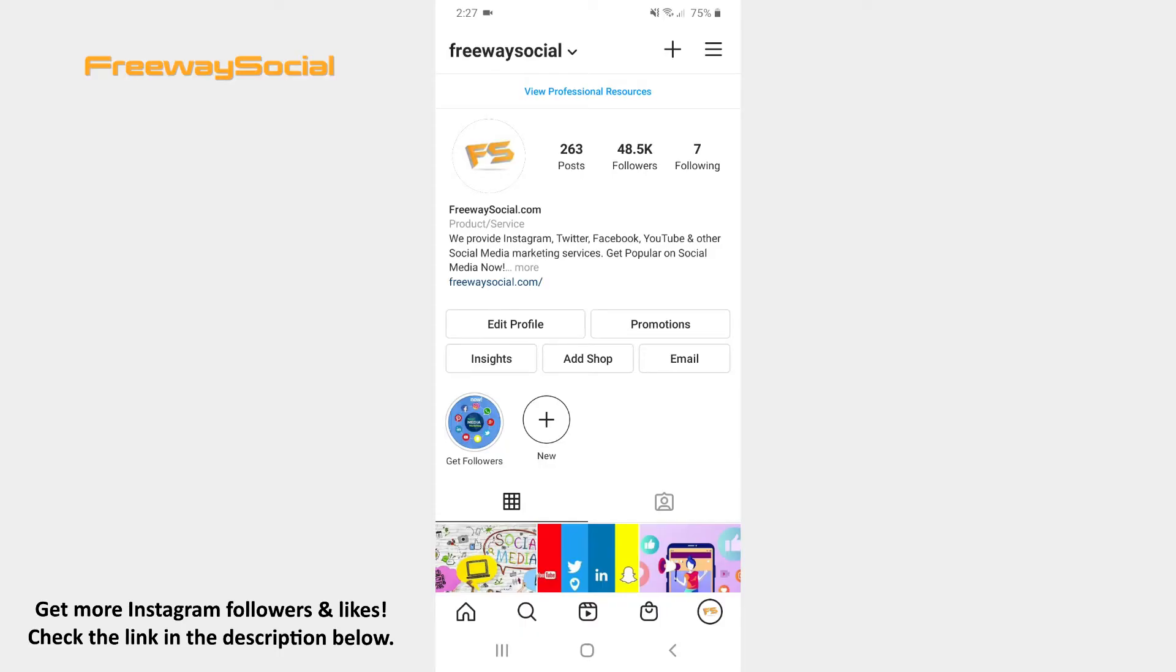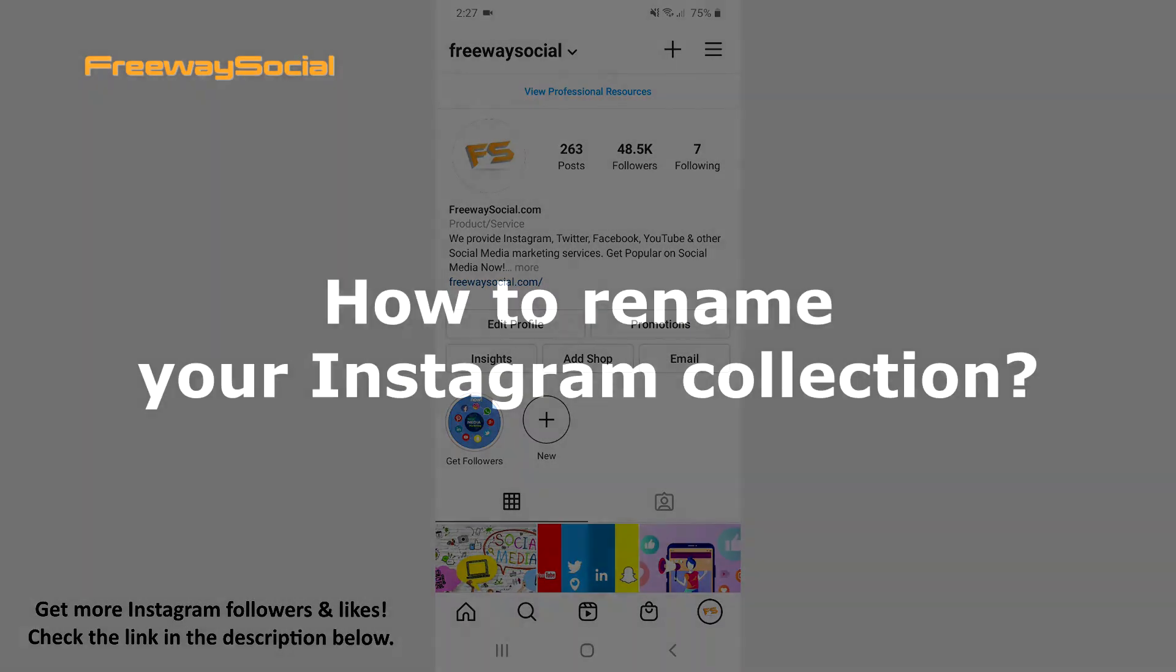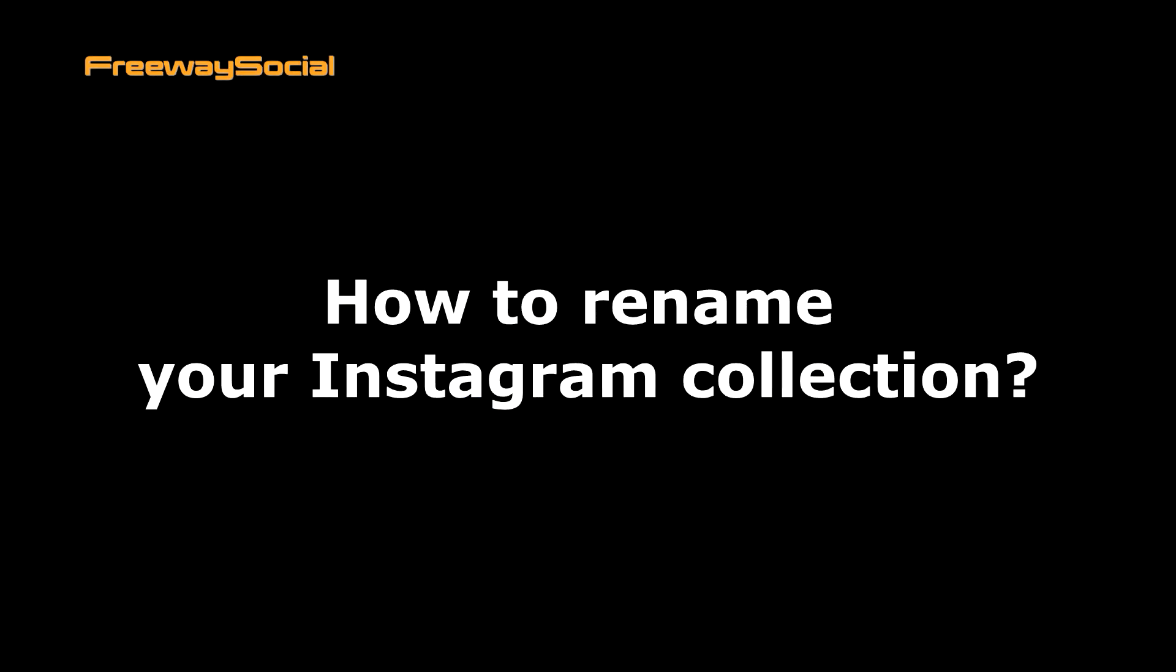Hey guys! This is Maria from FreewaySocial.com and in this video I will show you how to rename your Instagram collection.